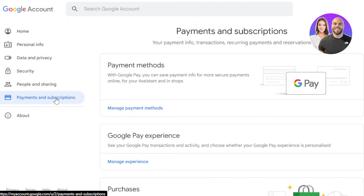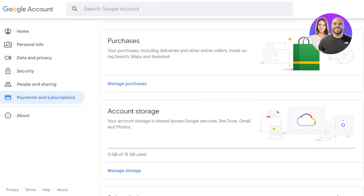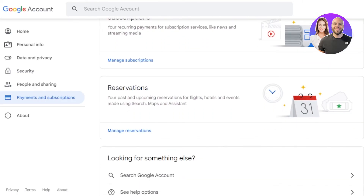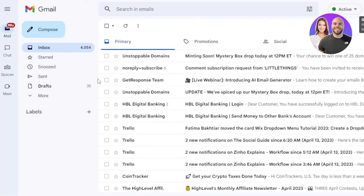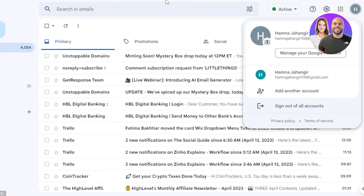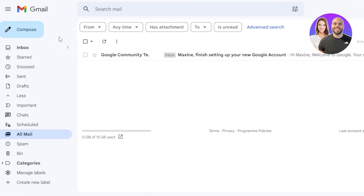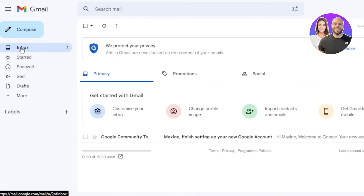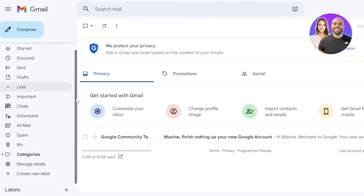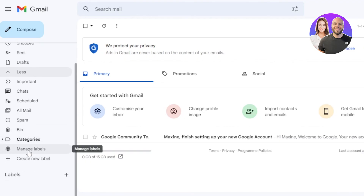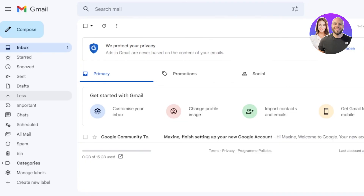This is how you create a brand new email within your Gmail and access all of the options. I can manage my Gmails very easily — in 'More' we have scheduled, all mail, spam, and bin. Then we have 'Manage labels', create new labels and categories to manage your Gmail account better. We can also customize with the settings option at the top, where we have themes and other options.